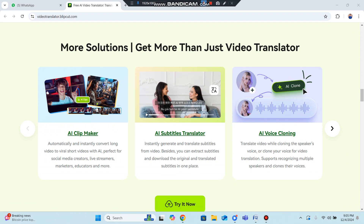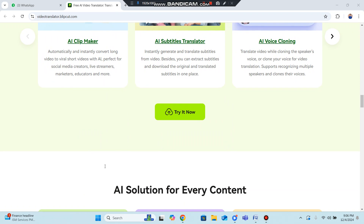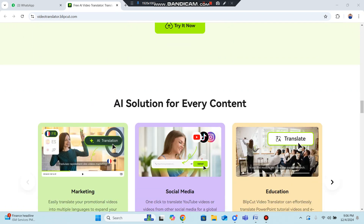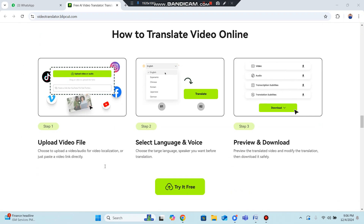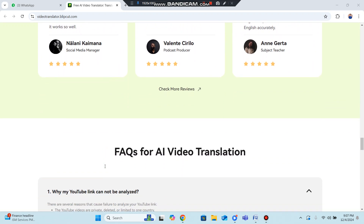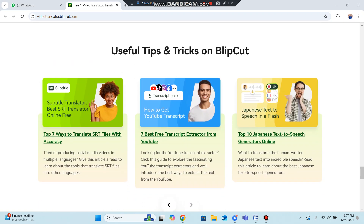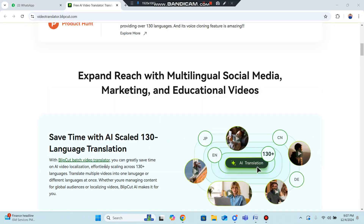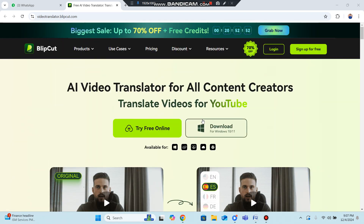There are also more solutions beyond video translation. In this video, I'm going to show you the best solution for how to translate video online live. BlipCut is one of the best platforms and people are satisfied with its services.